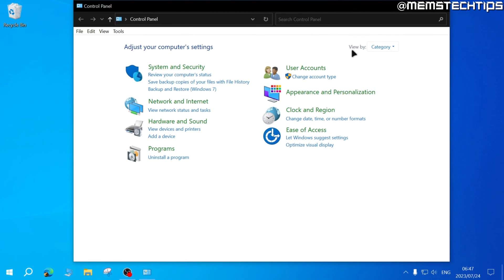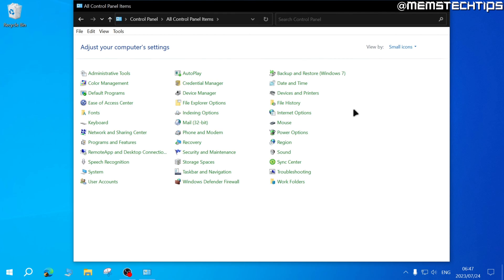Personally, I prefer to change this view by setting to small icons. For me, this view is just easier to navigate and makes it faster for me to get to the settings that I want to get to.